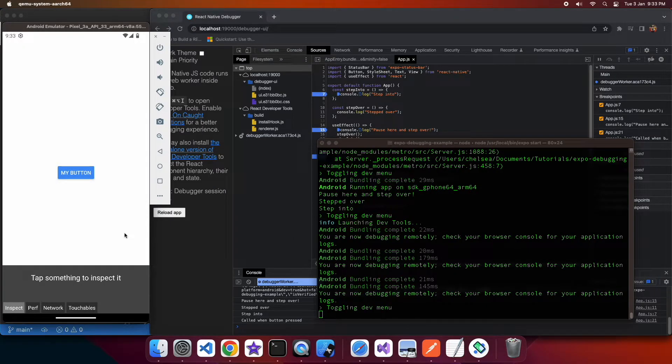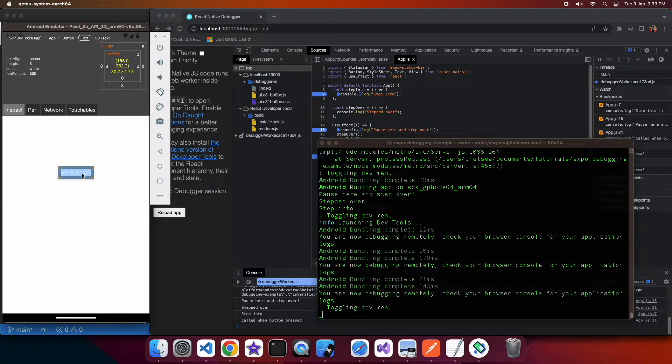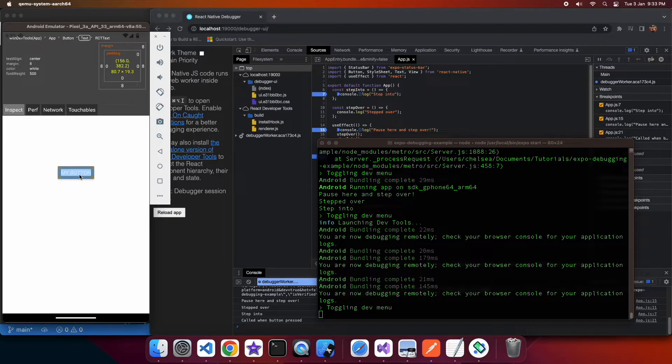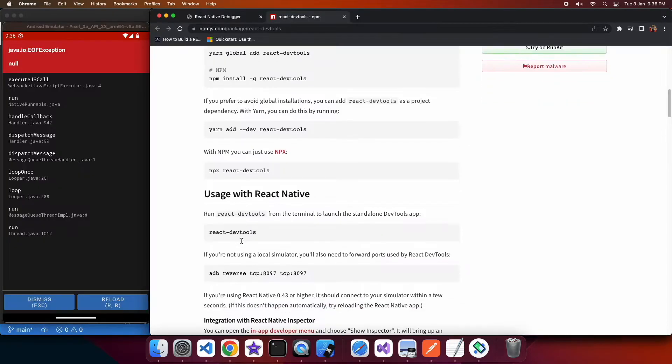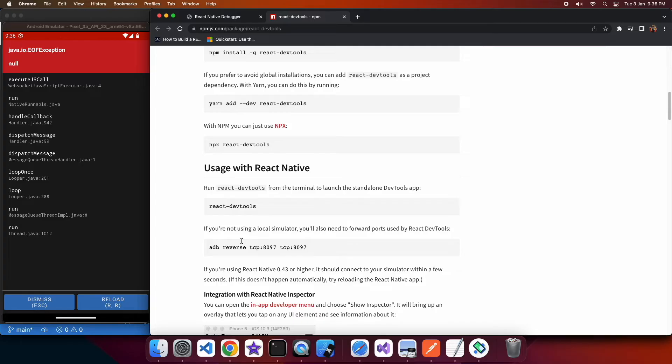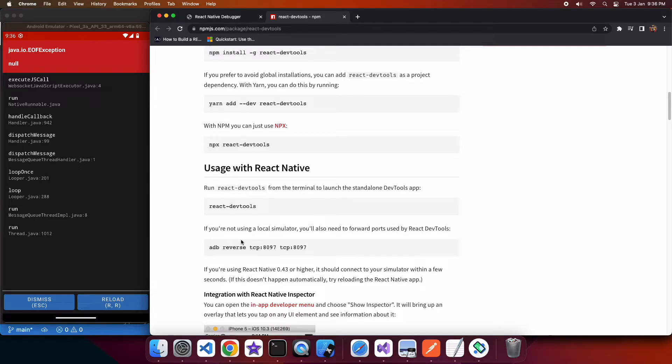I'm also showing you the element inspector that can be useful to see what style different elements have, so you just click on the element and there's also another tool called react dev tools that you can use that shows you the properties of the different components.